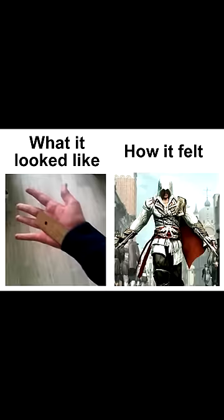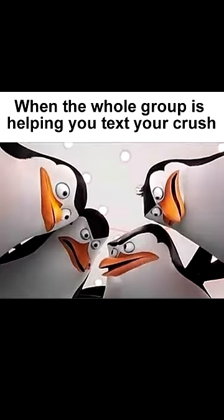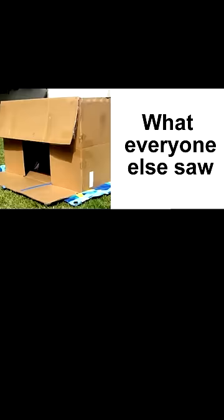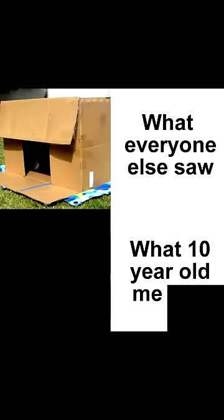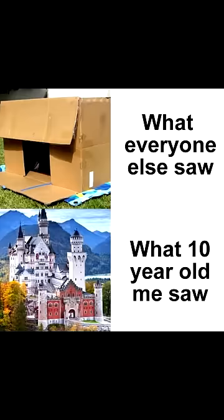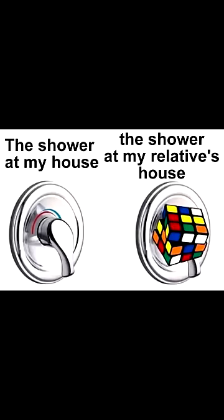When the whole group is helping you text your crush. What everyone else saw, what ten-year-old me saw. The shower at my house, the shower at my relatives' house. When someone blocks you